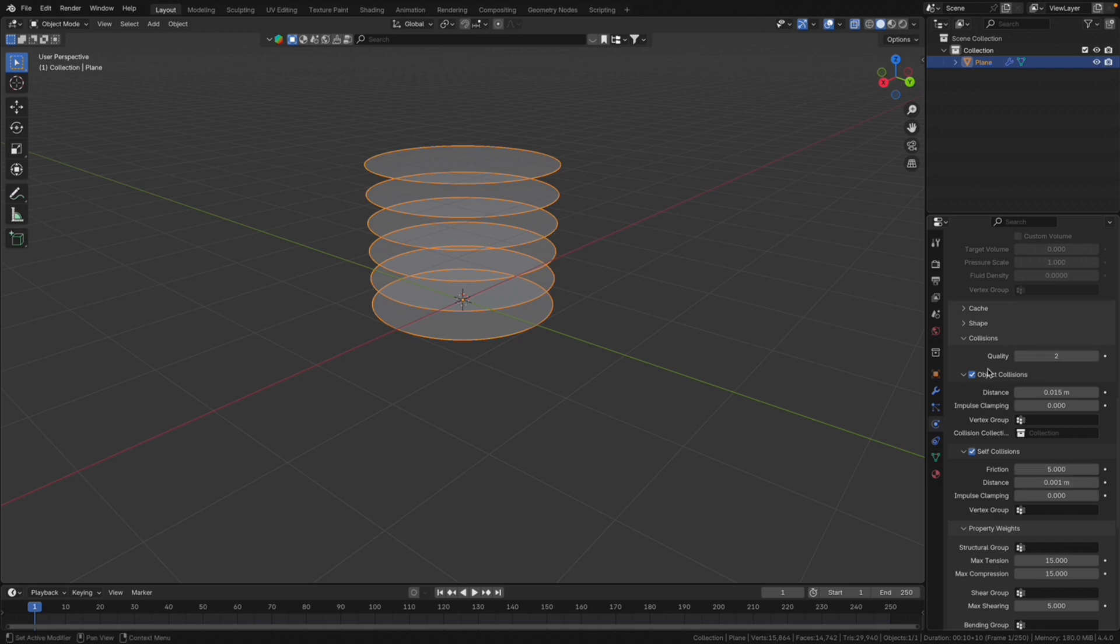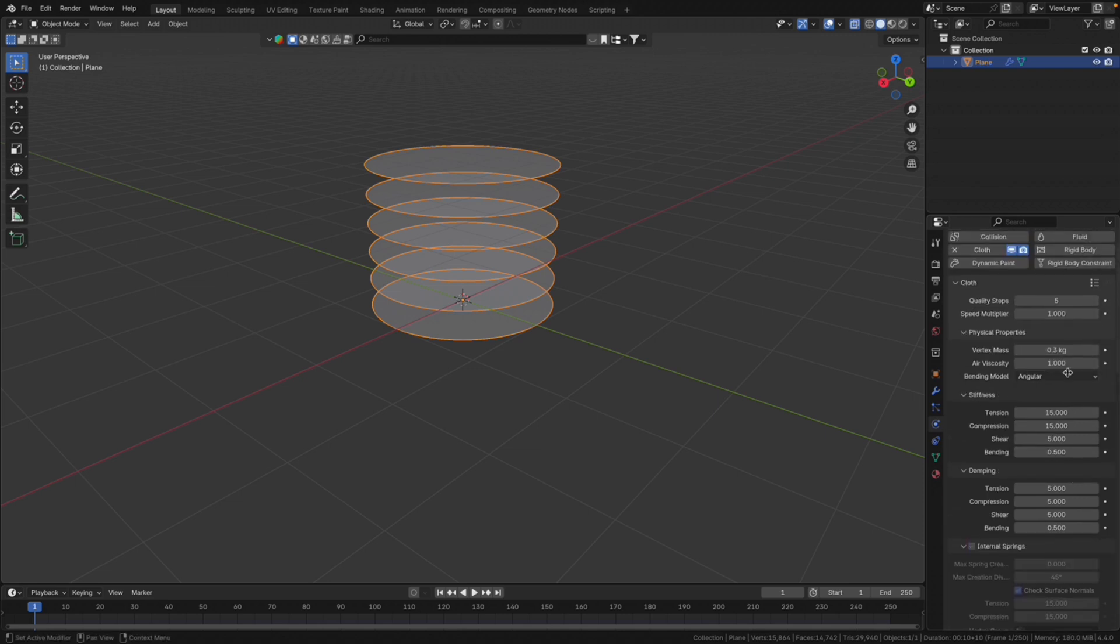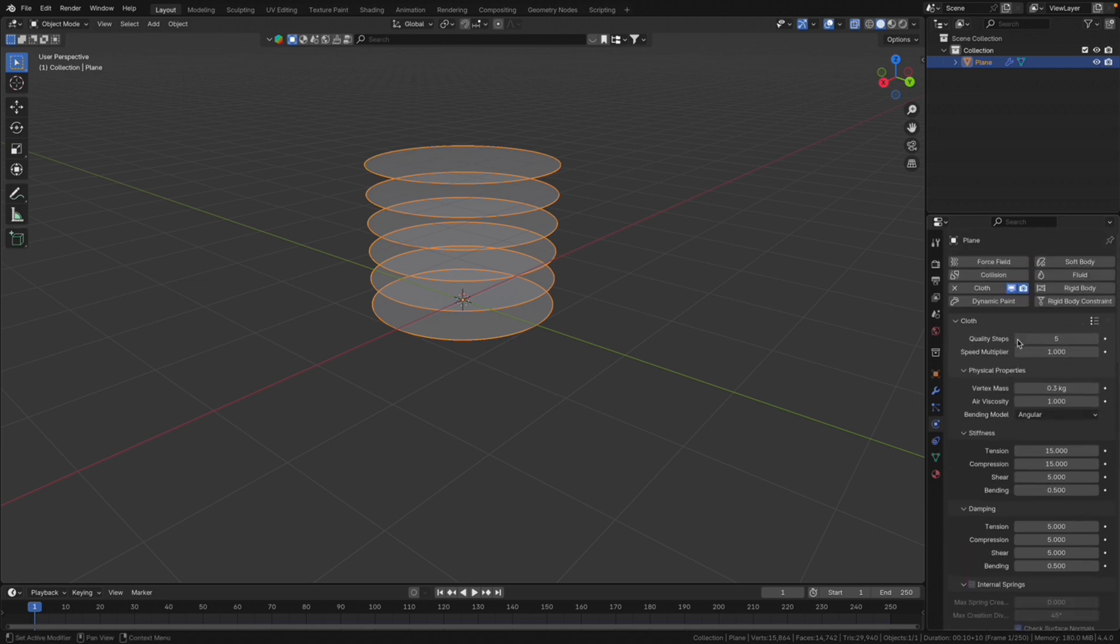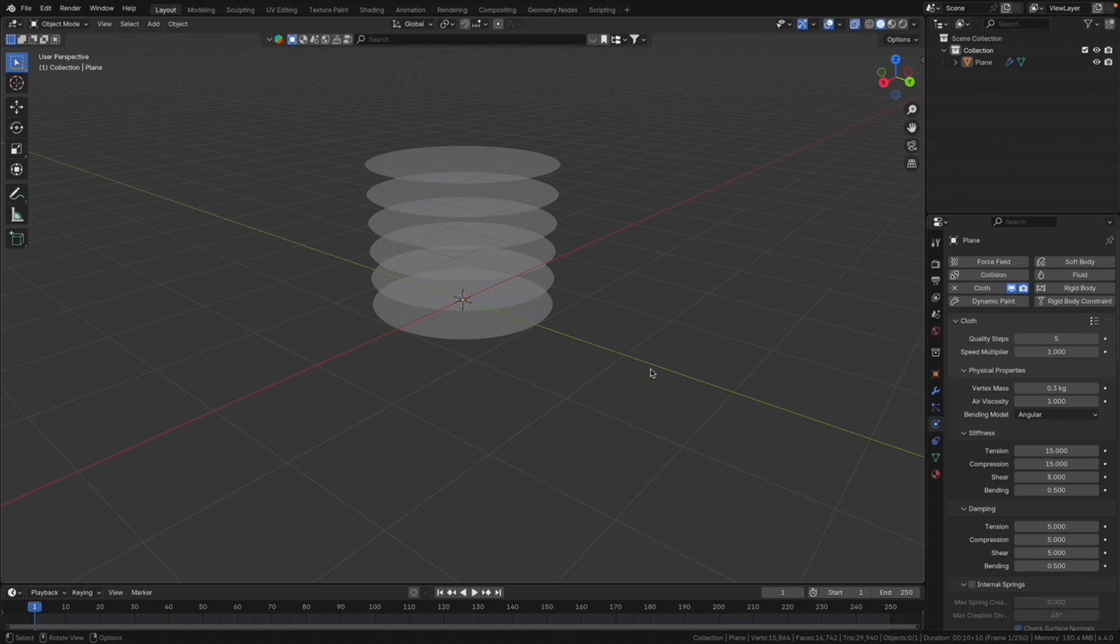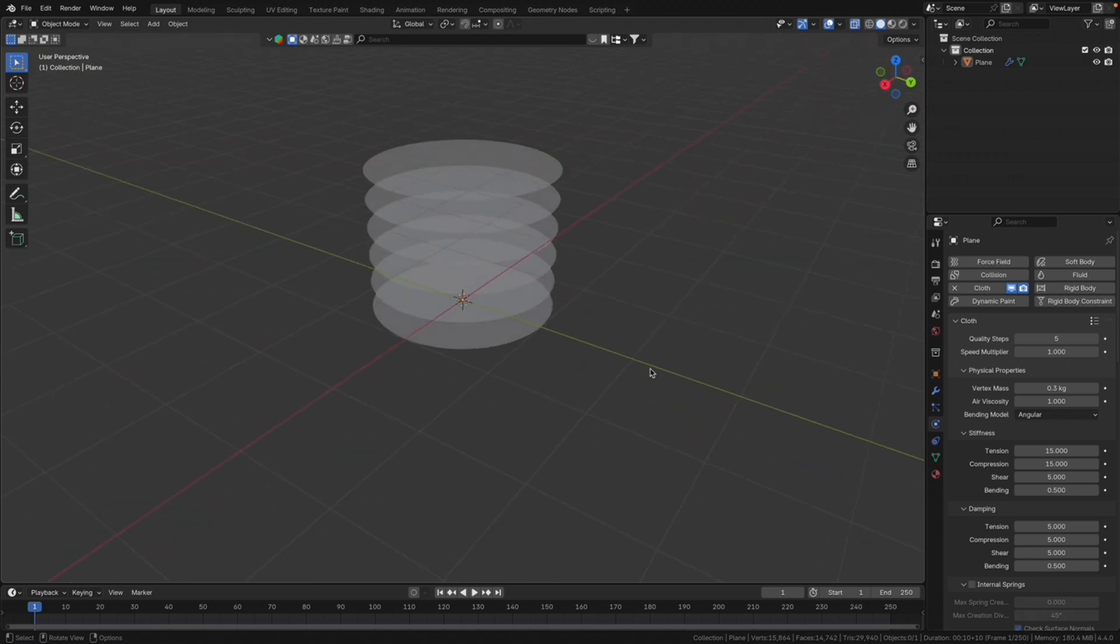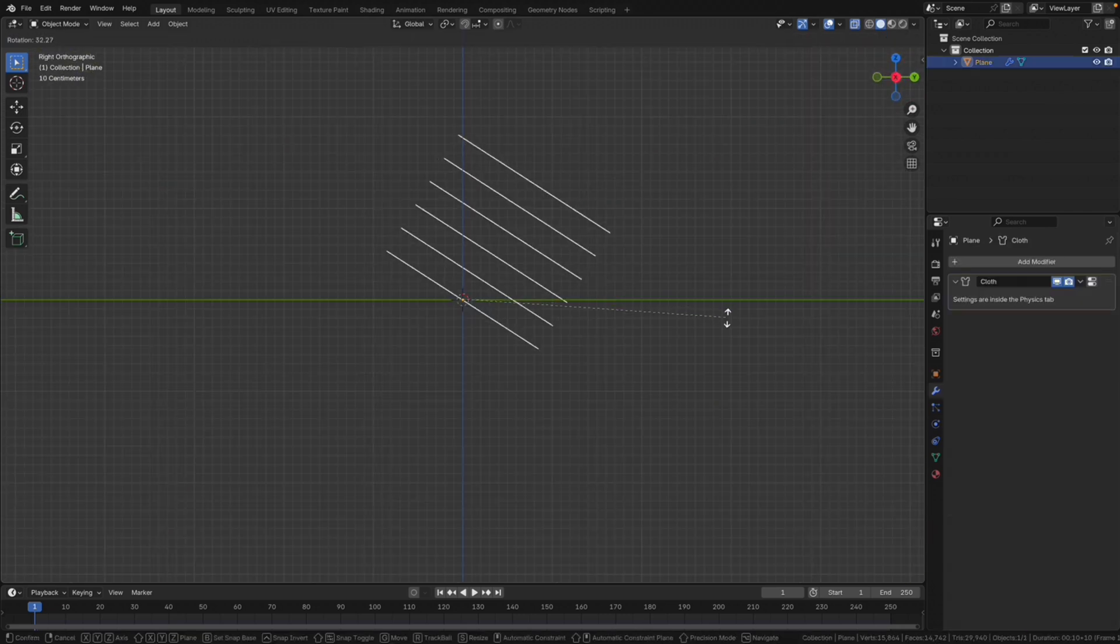You can always upgrade the quality steps and change the speed multiplier or choose one of the other options. This should be fine for now.